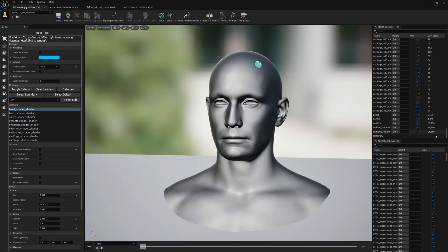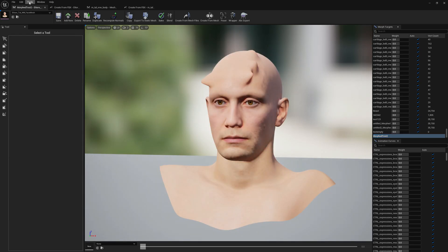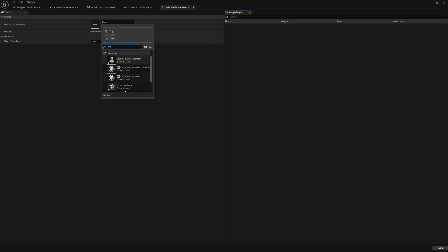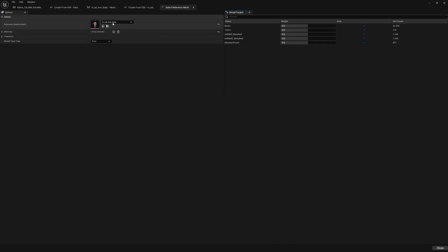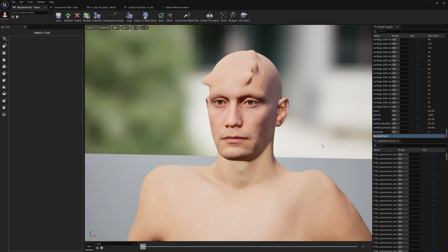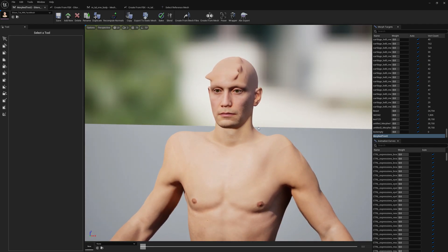Now we can test it — open morph test2 and to test if it blends correctly with the body, open the body as a skeletal reference mesh and enable morph test2. And here it is — it blends correctly with no gaps. That's it for this video. I just wanted to show you the changes to the OBJ importer and exporter: we now have bulk import, we can export selections with appended meshes, and we can append any number of meshes. Thanks guys, bye.